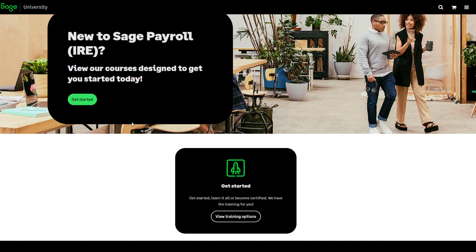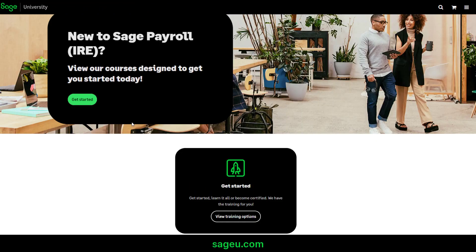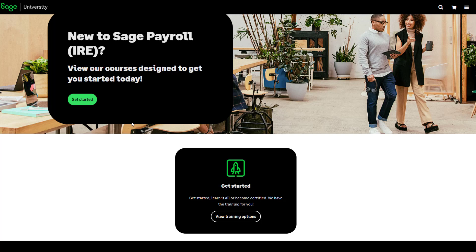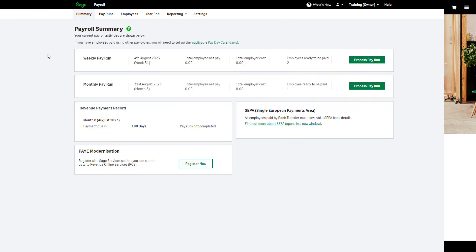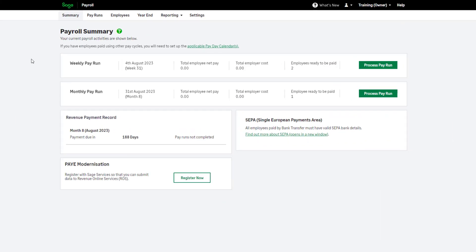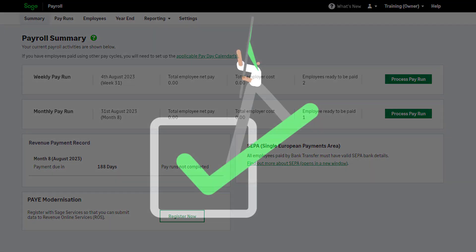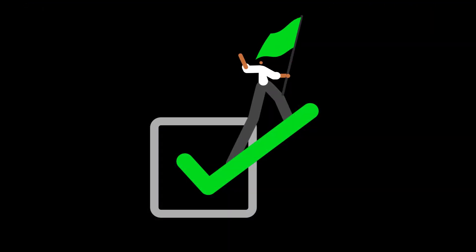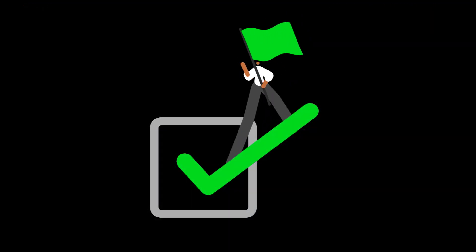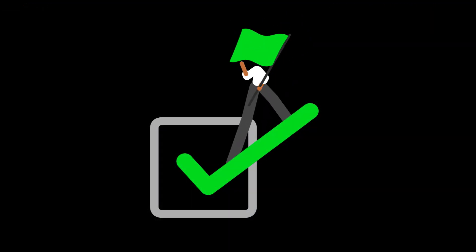If you'd like to complete training courses for free, please visit Sage University. You can browse and search our help center by clicking the help option at the top of your payroll. Throughout payroll, you may see these prompts. Click here for help information on the page you're visiting. You're now ready to process your first payroll.